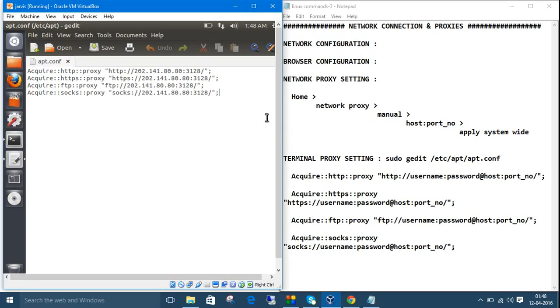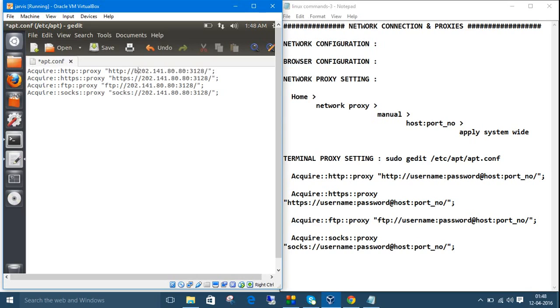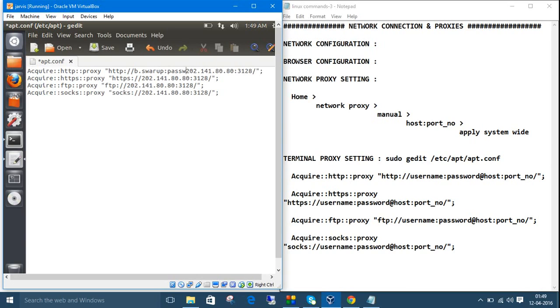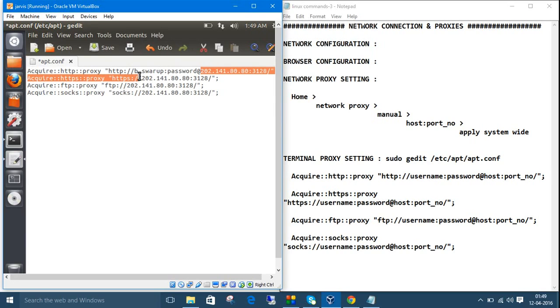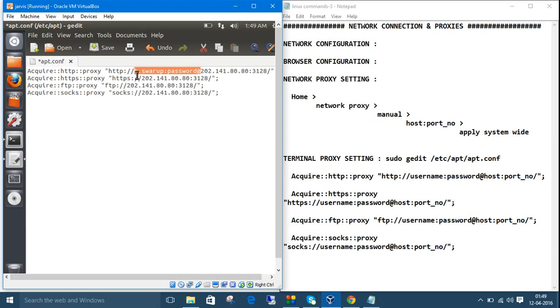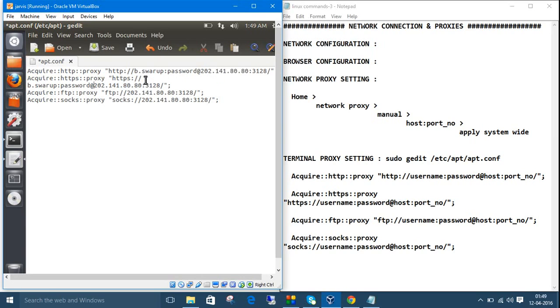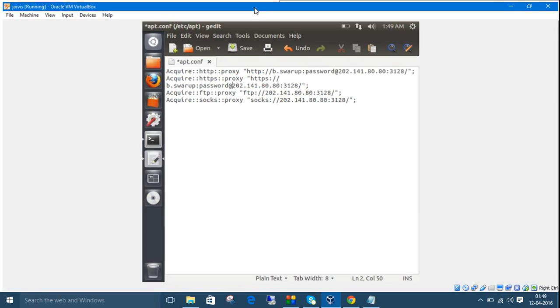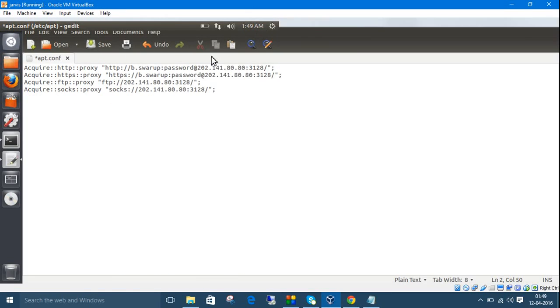If your network requires username and password authentication, enter your username—mine is b.hw—then colon, then the password, then add the at symbol. Copy this format and provide your username and password there.